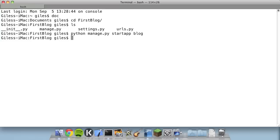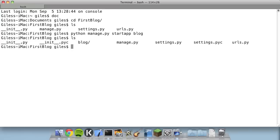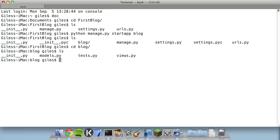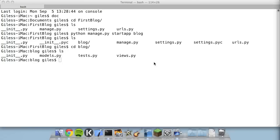The blog app is going to get blog posts from a database and display them on a page. If we list the files, we can see we have a directory called blog — that's our app. Let's change into the folder and list the files to see what it contains. We have an __init__.py file to make it a package, and three other files: models, tests, and views. We don't need to worry about tests for now, but the other two are important.